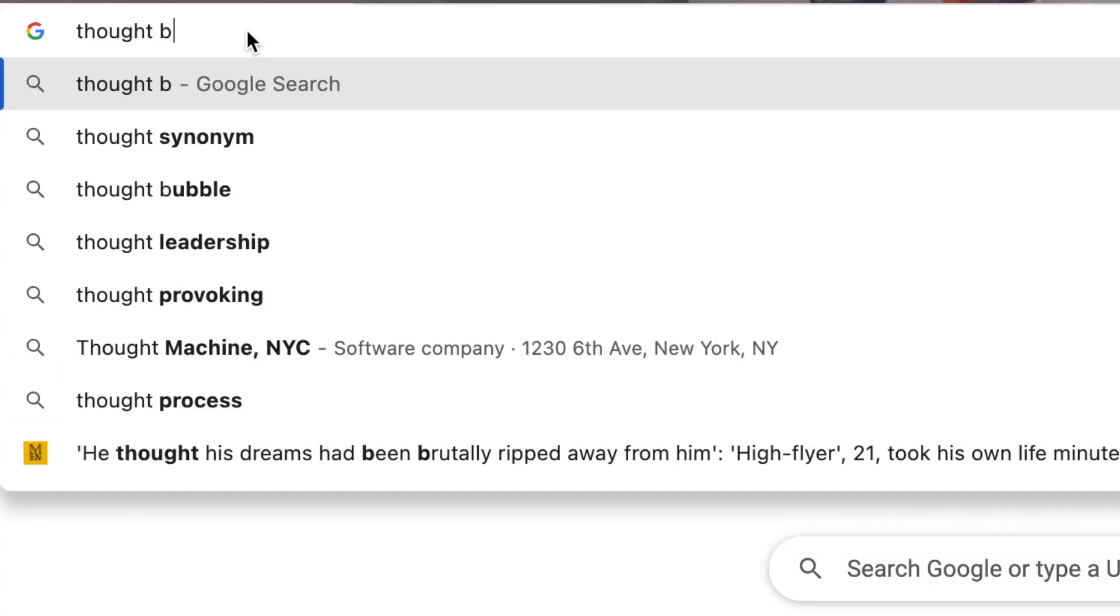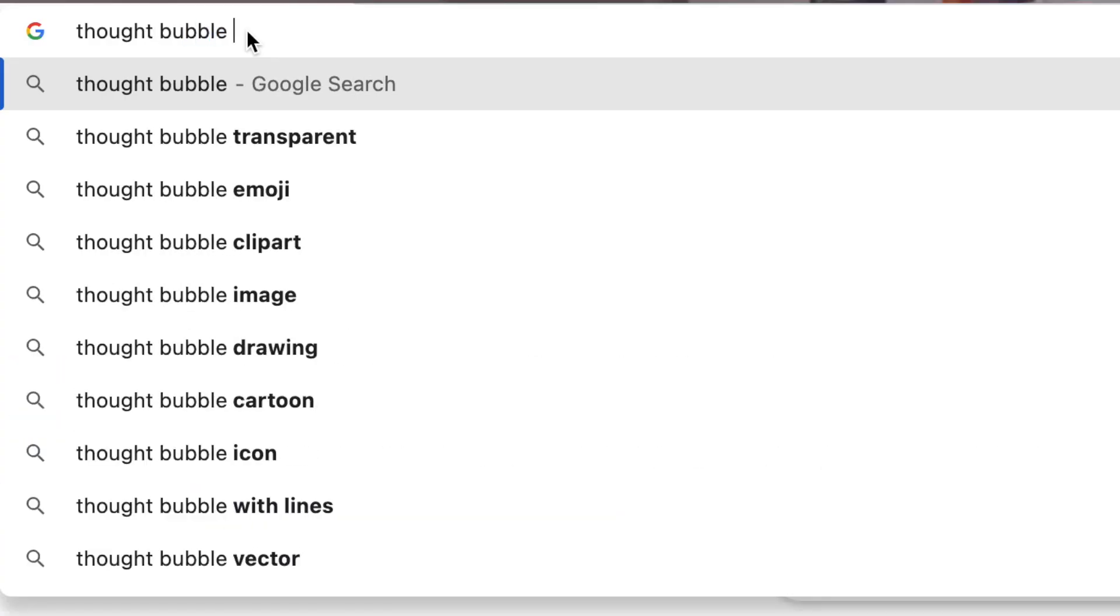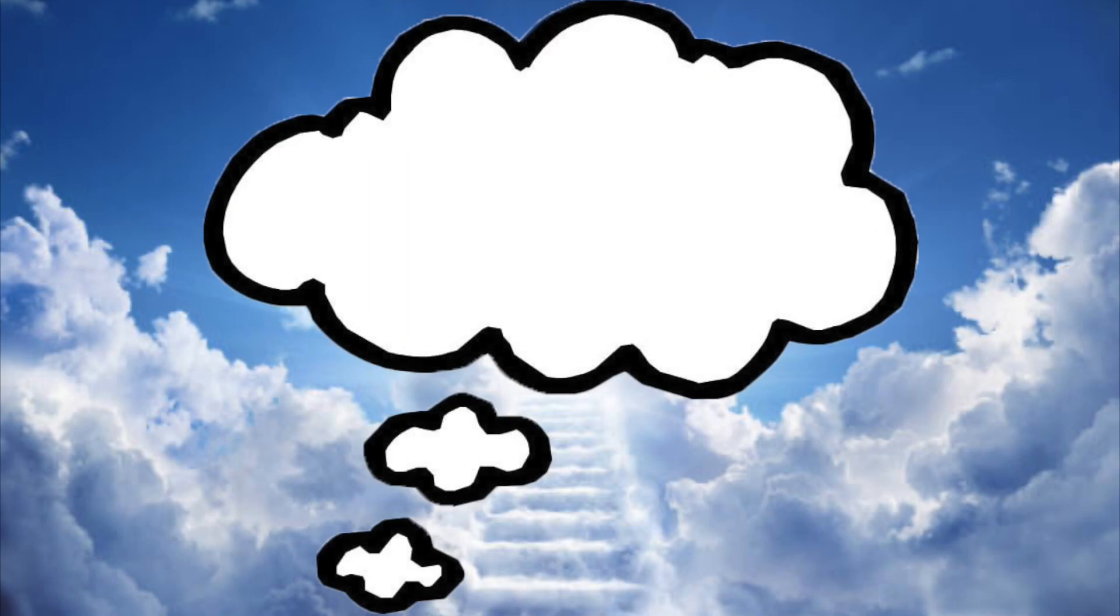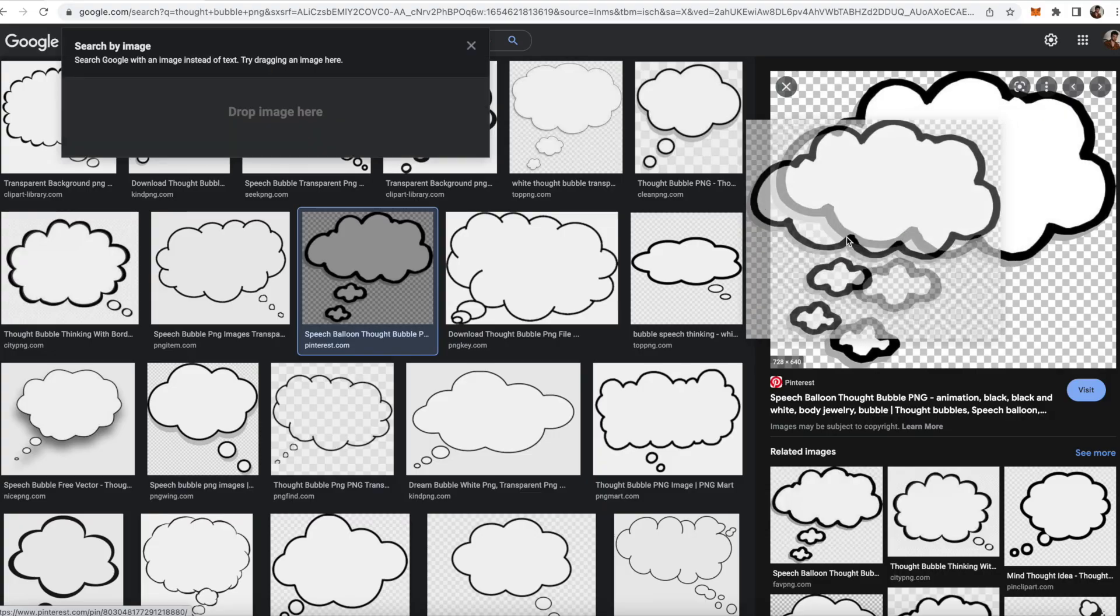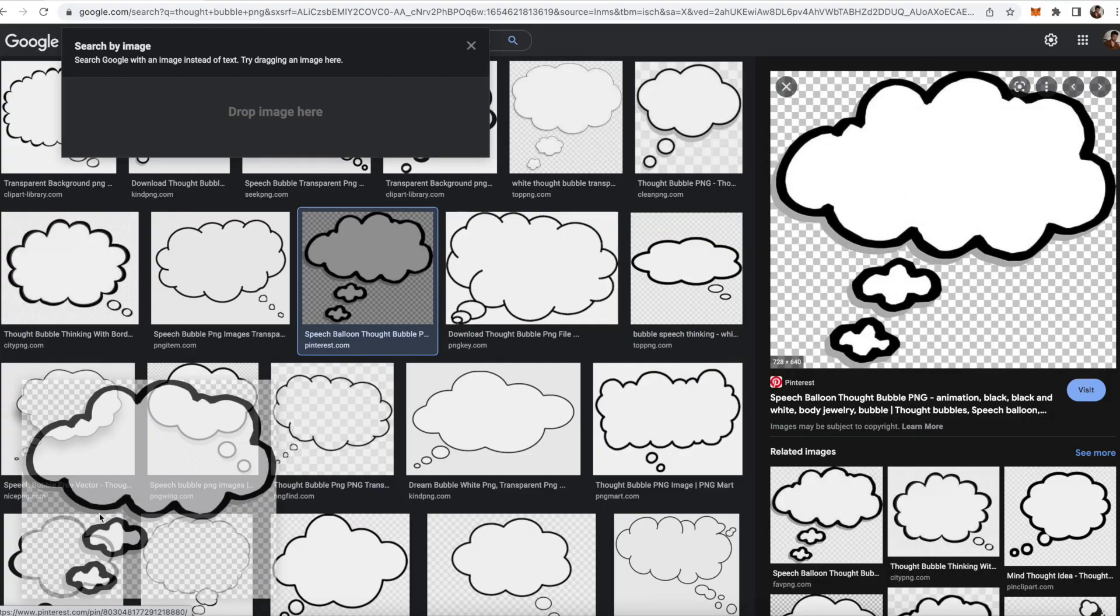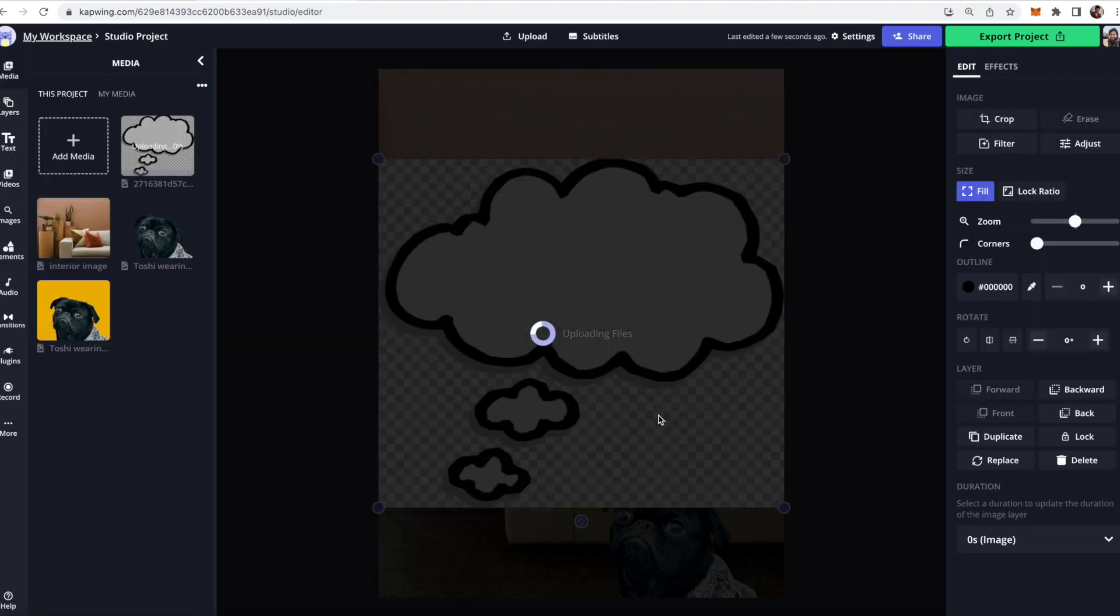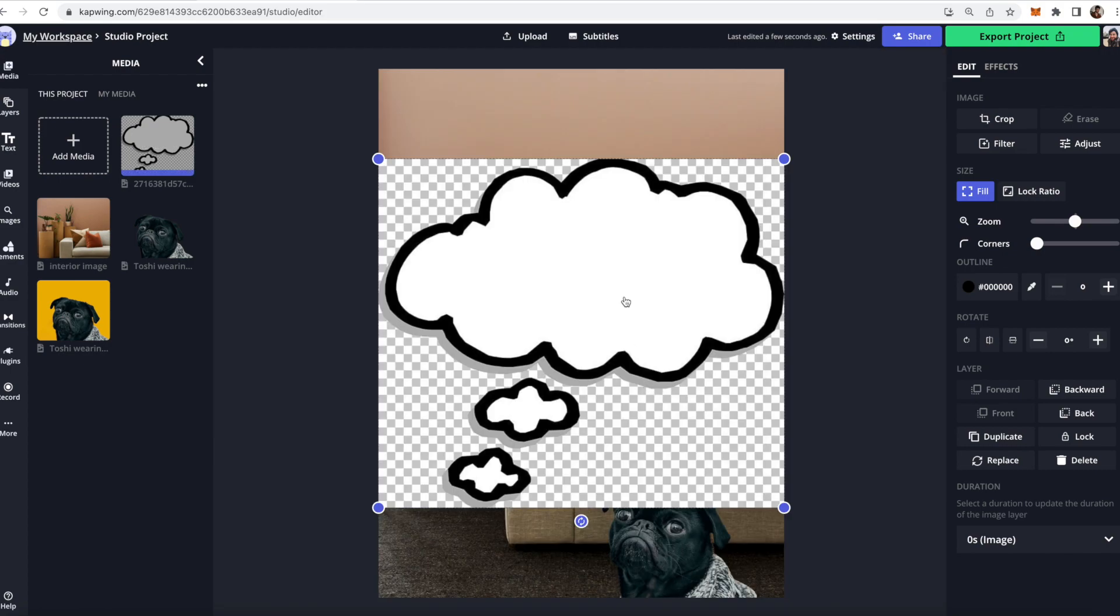There's nothing worse than when you're looking online for a transparent PNG and you find the perfect one, and then you drag it onto your desktop and you open it up and you realize it's not transparent at all. They tricked you, you feel like a fool, and you don't have the PNG that you need.